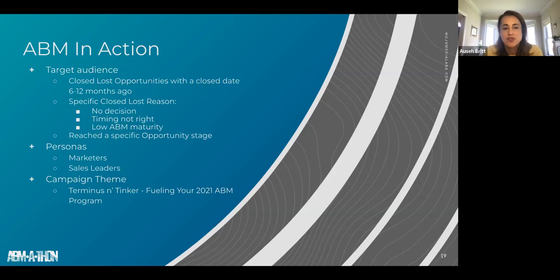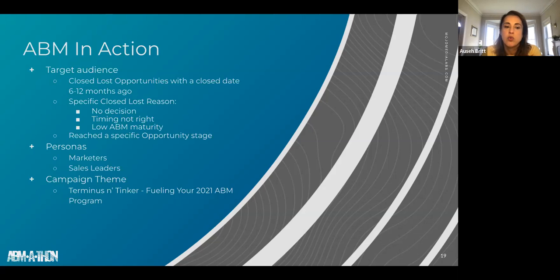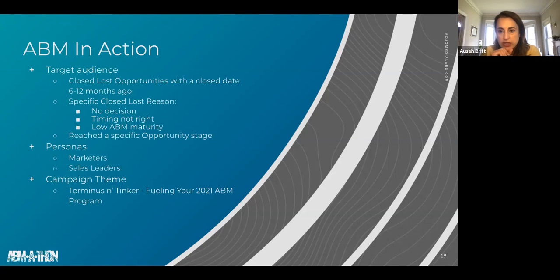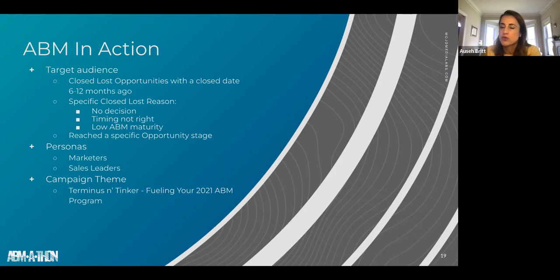Our primary personas were marketers and secondary personas were sales leaders. The campaign theme was 'fueling your 2021 ABM strategy.' Because this was a Q4 campaign and we wanted to work with someone locally, we partnered with Tinker Coffee, a well-known Indianapolis company, for both our direct mail bundle and the experiential event we ended up holding.